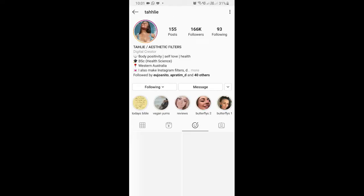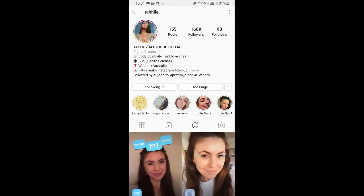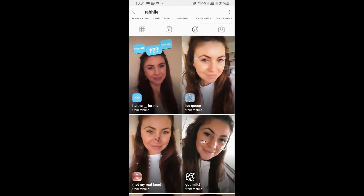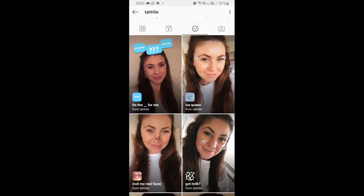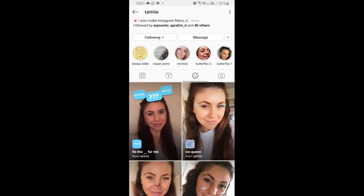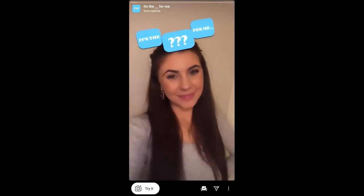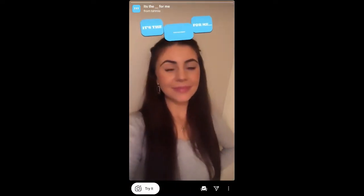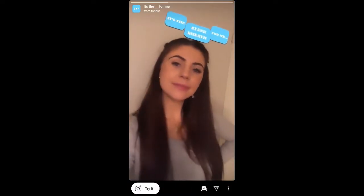...the creator's profile. Thali is the creator of this filter — you can follow her to unlock all her filters to your camera tray. She's having some awesome filters, so check out her filter gallery. And this is the filter: 'It's the text for me'.